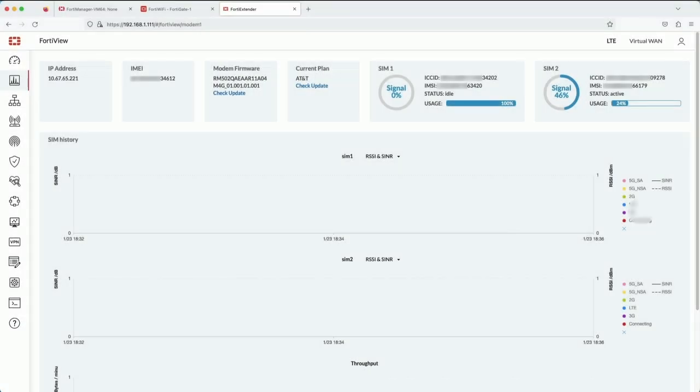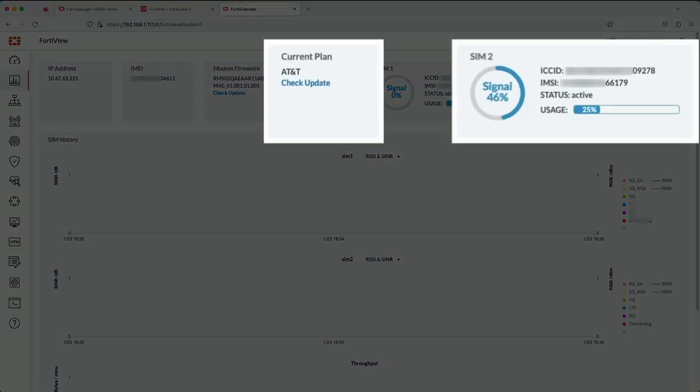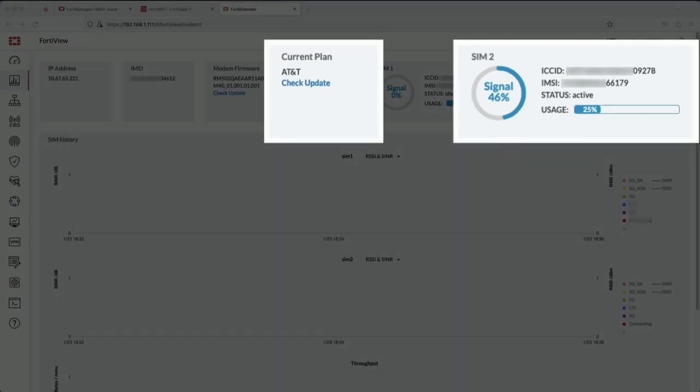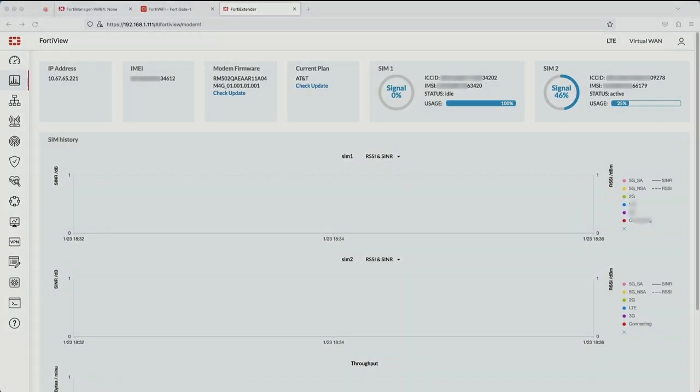The SIM switch has happened. Now we are on SIM 2. You can see here that it's active and the usage is slowly increasing. The current plan has changed from T-Mobile to AT&T.